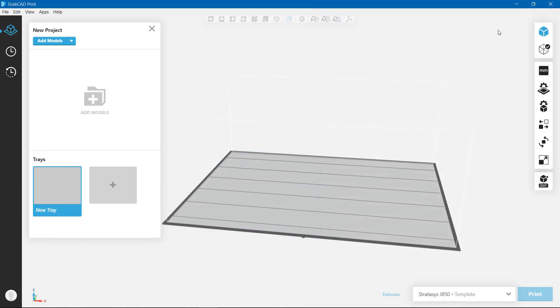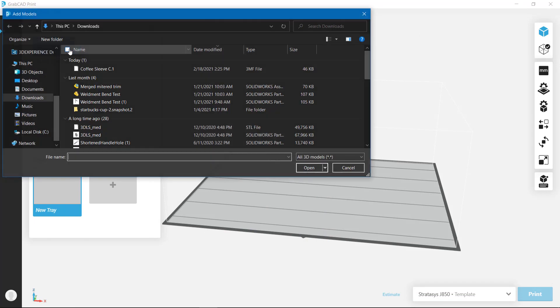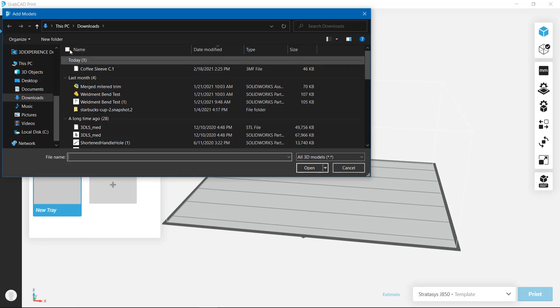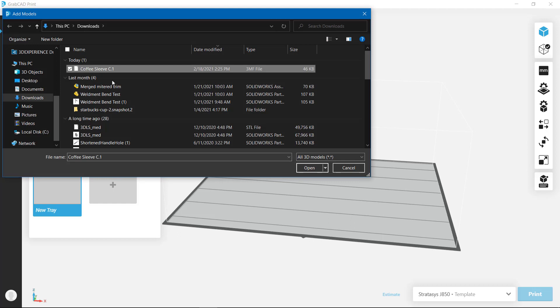Next I'll open this file in GrabCAD Print to make a few adjustments. GrabCAD Print is a free solution for Stratasys 3D printers.